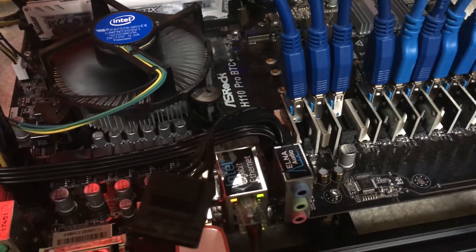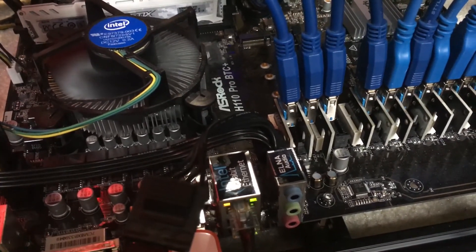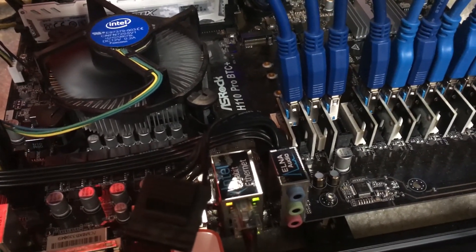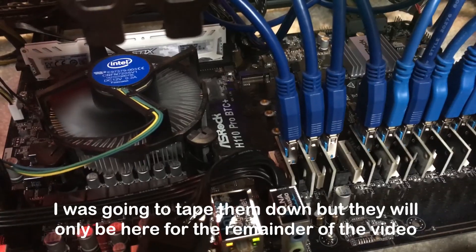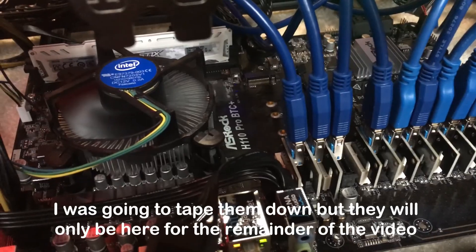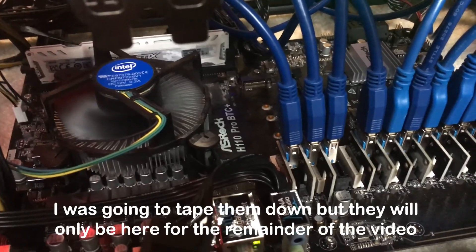Hey everybody, Steve here. I want to do a real quick video on the amazing performance of this ASRock H110 Pro BTC Plus.